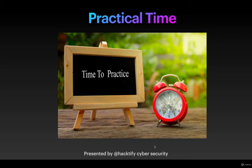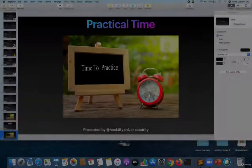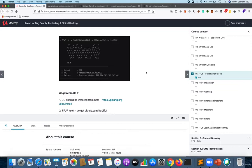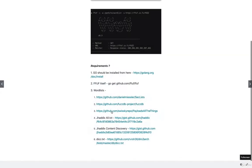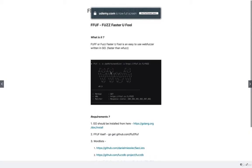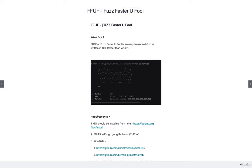I've added this particular slide in this lecture. As you can see, FFUF is Fuzz Faster U Fool. What is it? It's actually a web fuzzer written in Go language and it's faster than the previous tools.